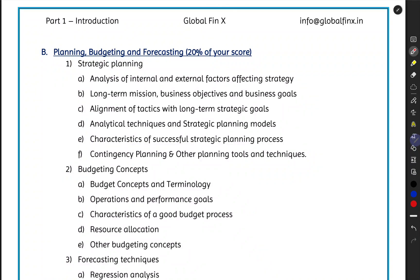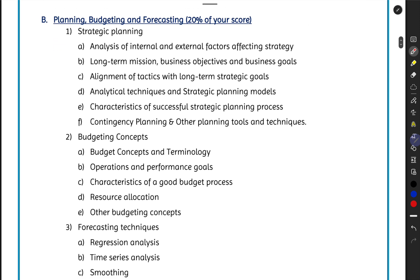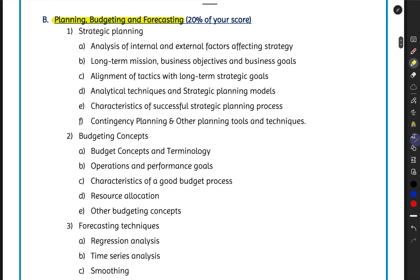Welcome to Section B of Part One, Planning, Budgeting and Forecasting, from Global Phoenix. My name is Manikanta and I'll be your tutor for this course. Before we start with the Section B lectures, let's go through the topics and contents. This section covers various planning activities, how to prepare budgets, different types of budgets, and forecasting techniques used while preparing budgets and other estimates.